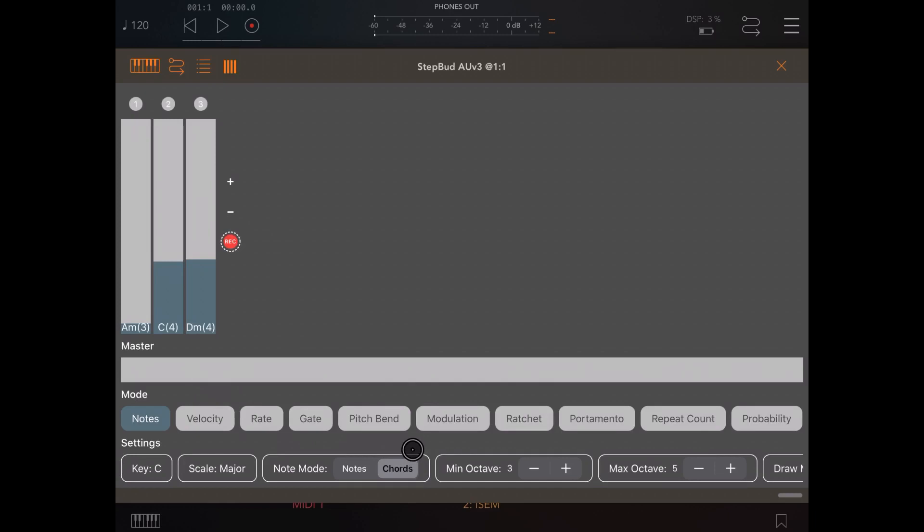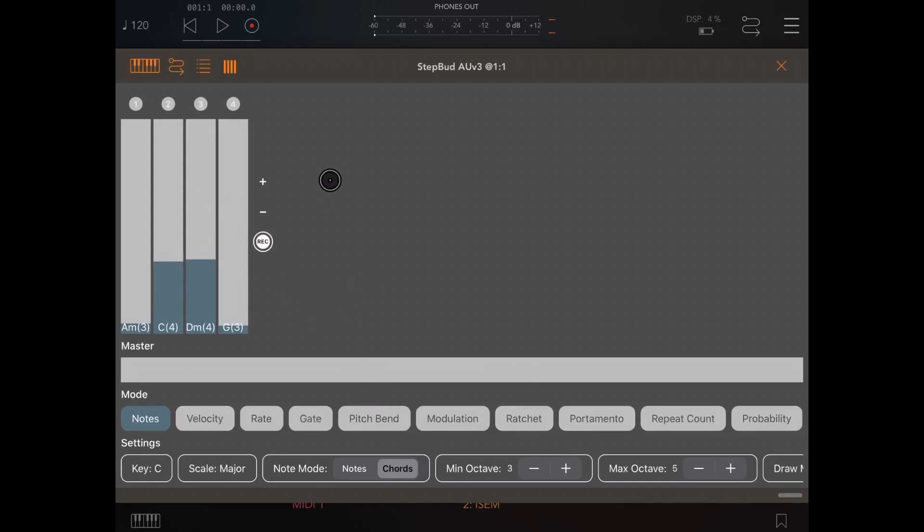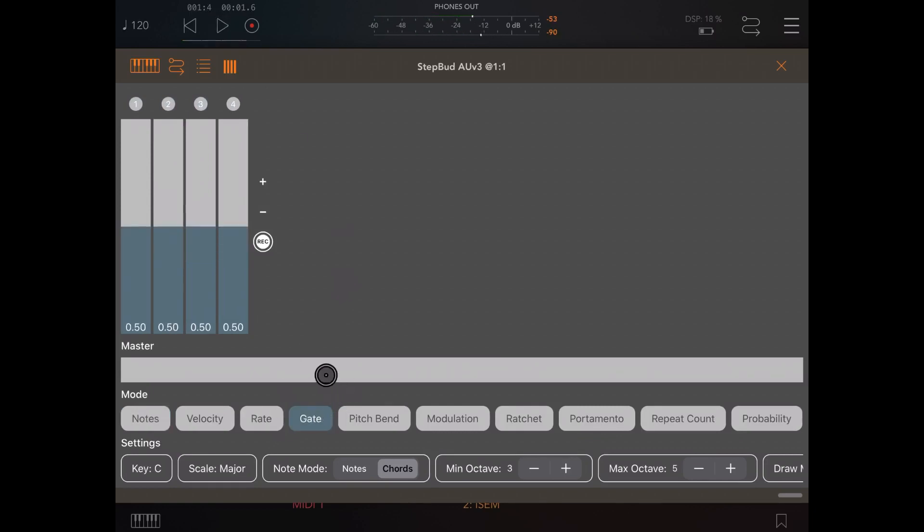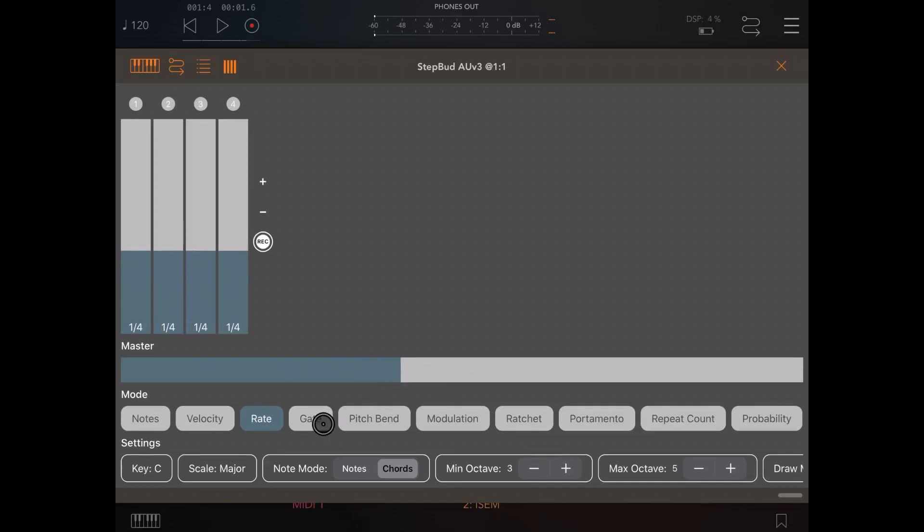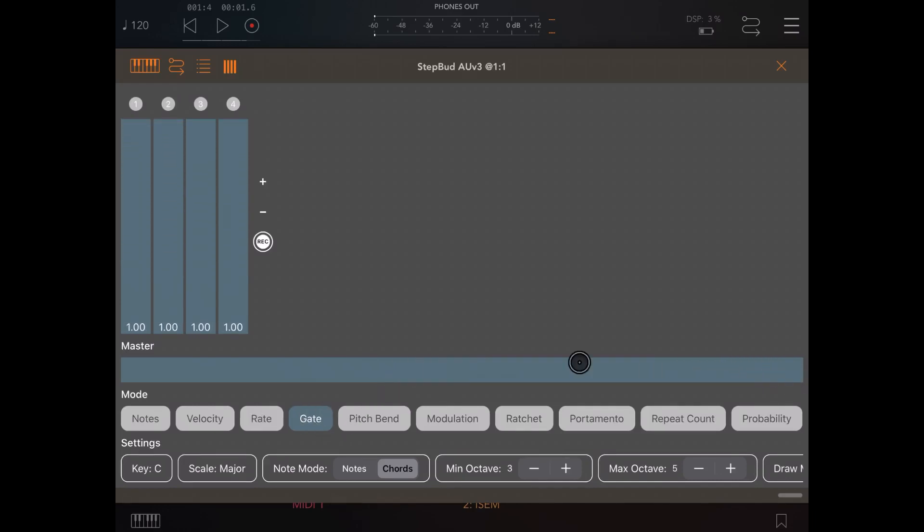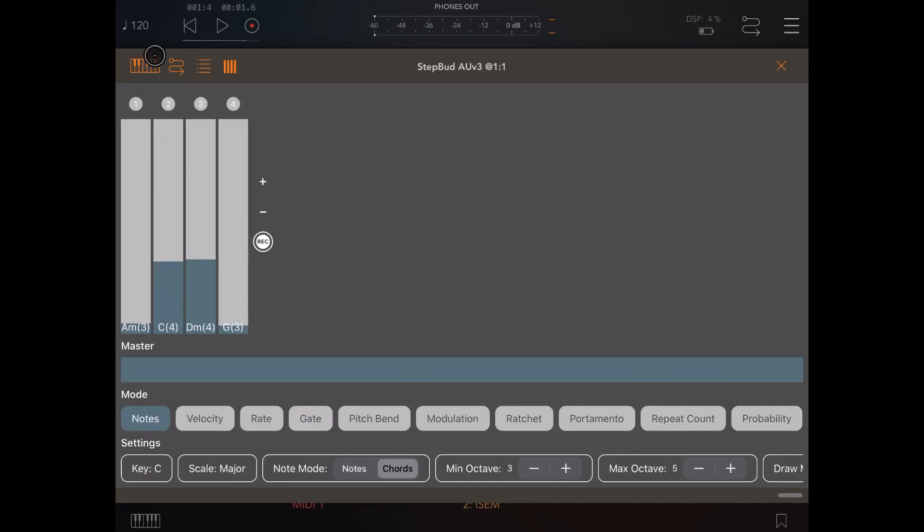Okay, let's record another chord. Okay, and let's stop the recording and let's hit play just to ensure that we have connectivity between StepBud and iSEM. And also let's change the rate to 1/4 and the gate to 1/4. Let's click play again.